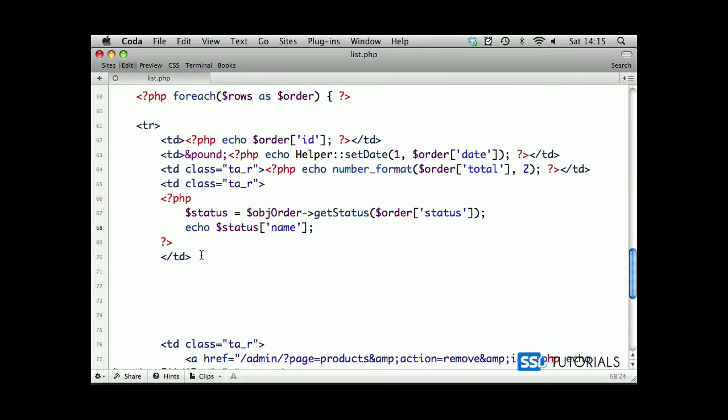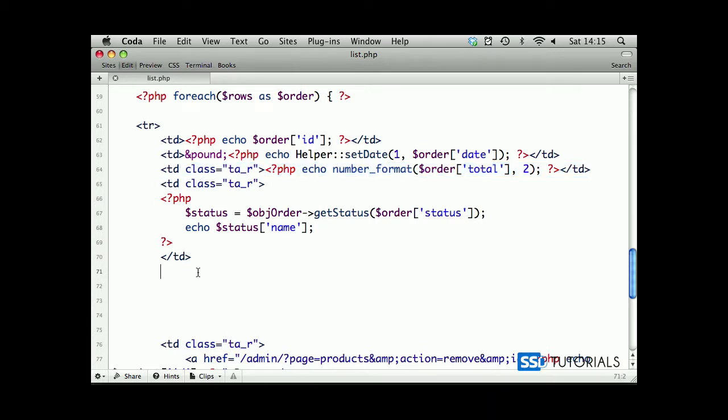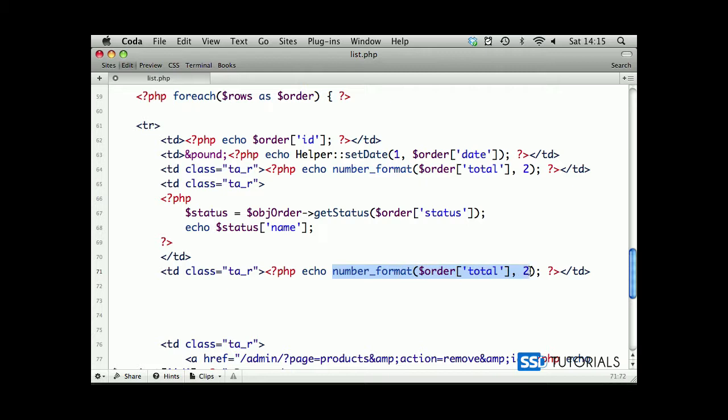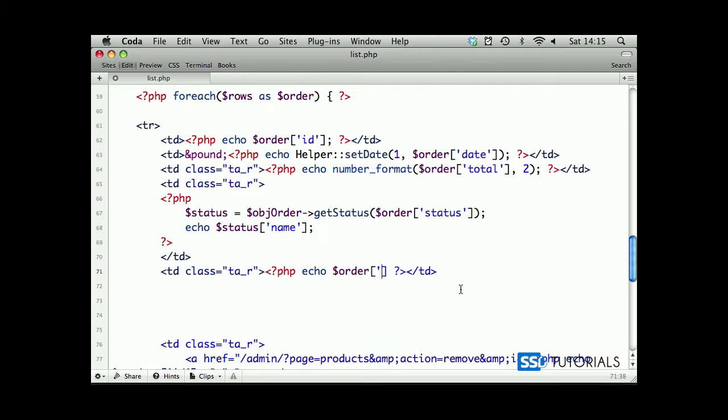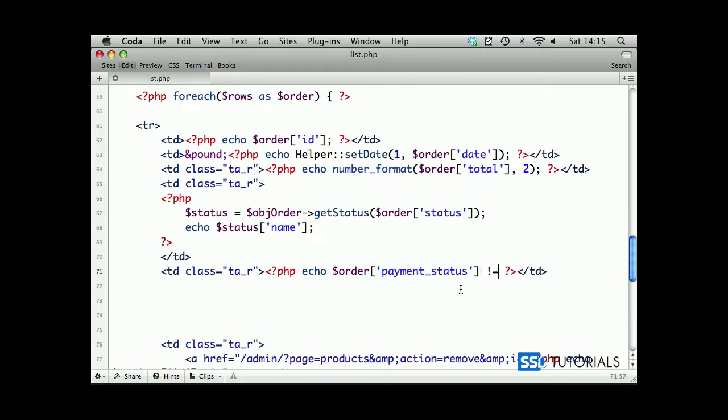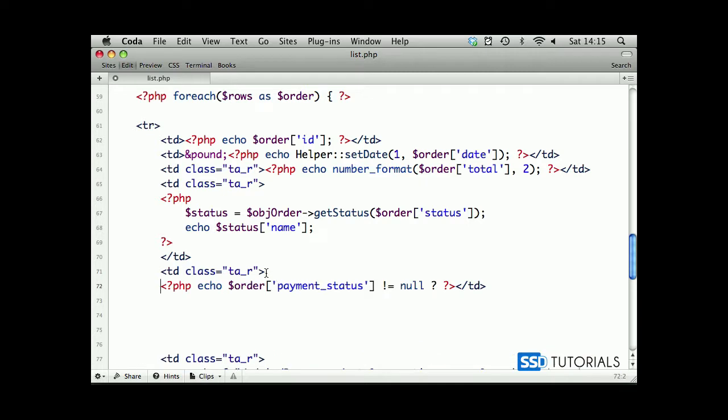Then we look at another one. If we copy this one with the total again, this one will be basically if we remove this whole thing, so it's going to be echo order payment status. Doesn't equal null - actually we should put it on the new line as well so that we can read it.